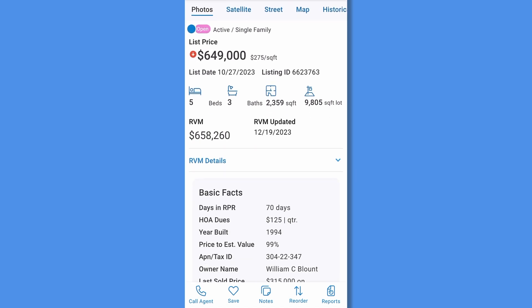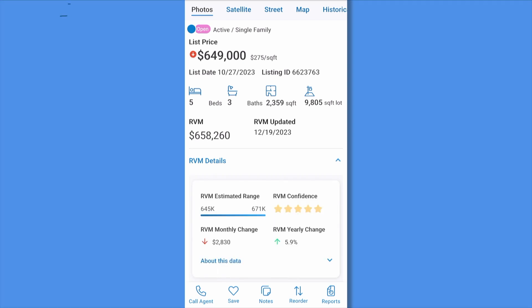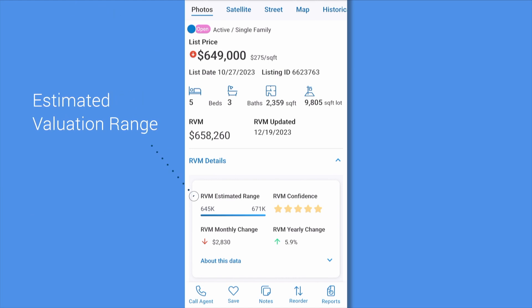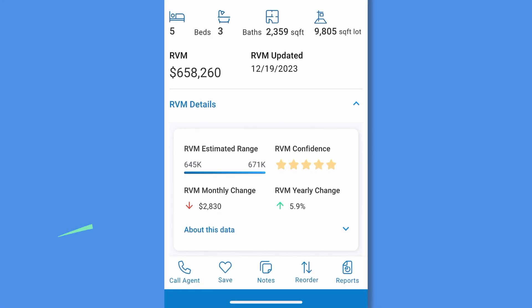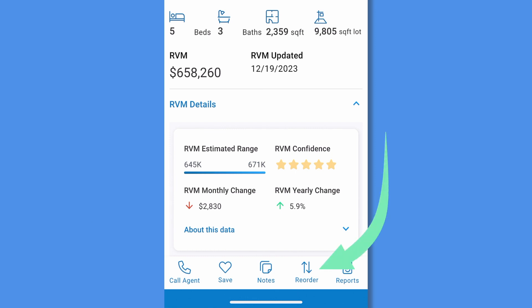Back to the property details page, scroll down to see property status, list price, physical characteristics, and RVM or AVM. Tap RVM or AVM details to view the confidence score, estimated range, and changes over the last month and year. At any time, tap the bottom of the screen to call the agent, save the property, add notes, or generate a report. Here you can also reorder the sections of this page.